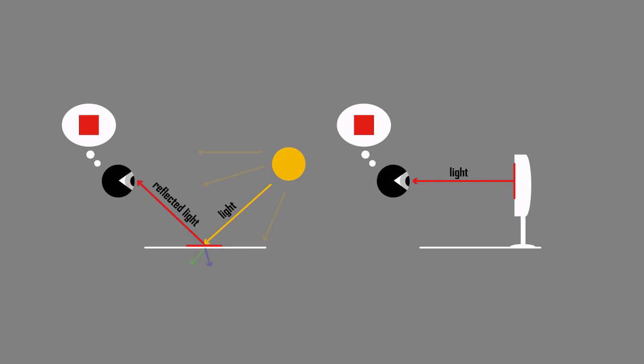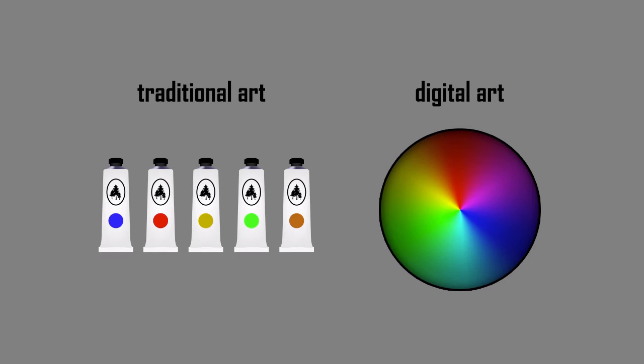In digital painting you are not limited by properties of the material. You have control over the light itself. This is both a blessing and a curse for a digital artist.